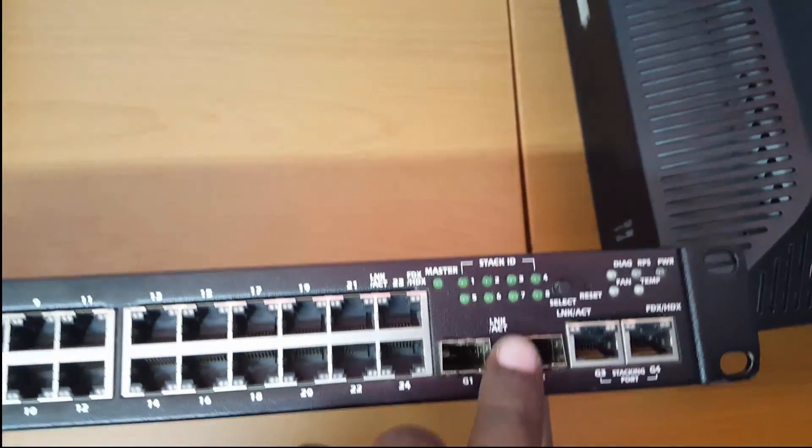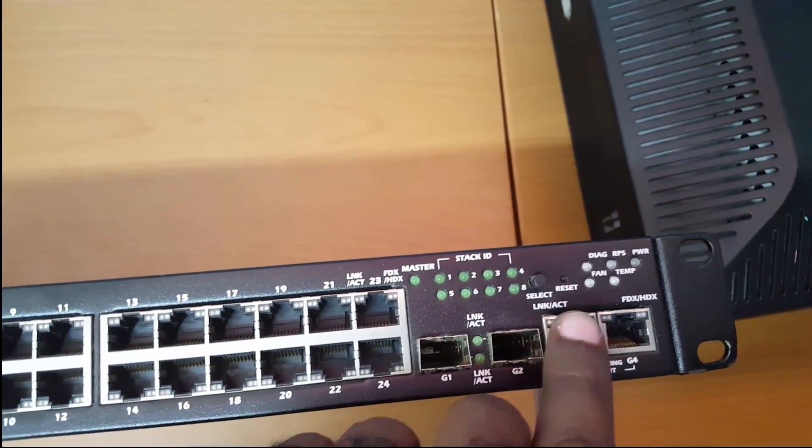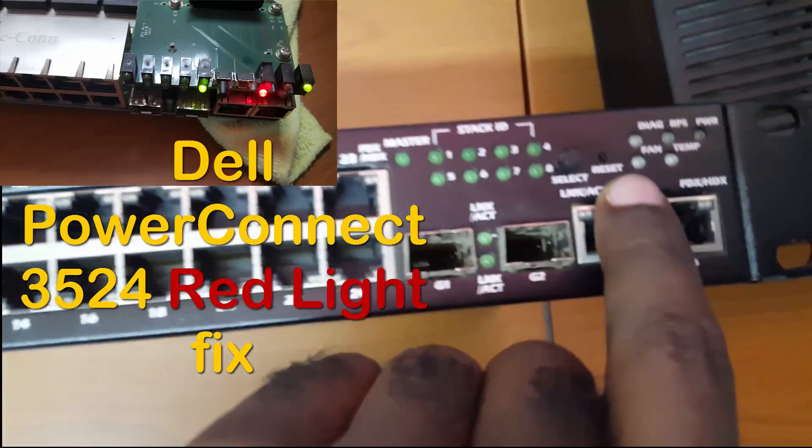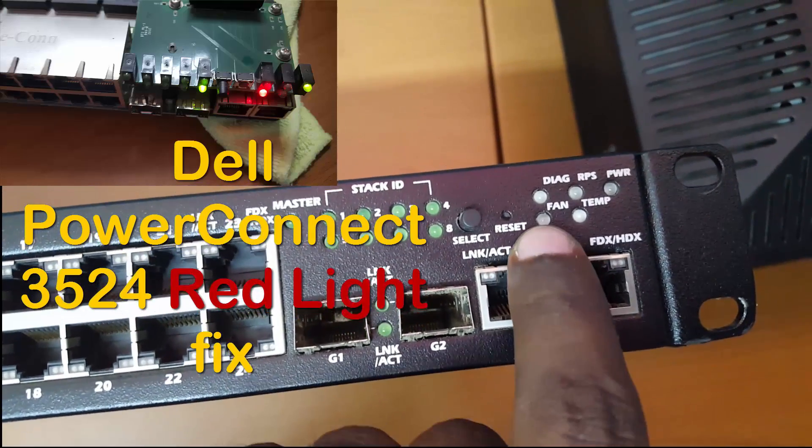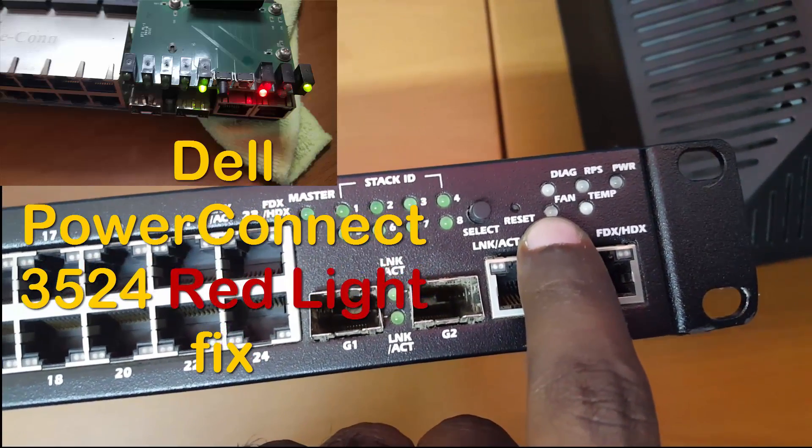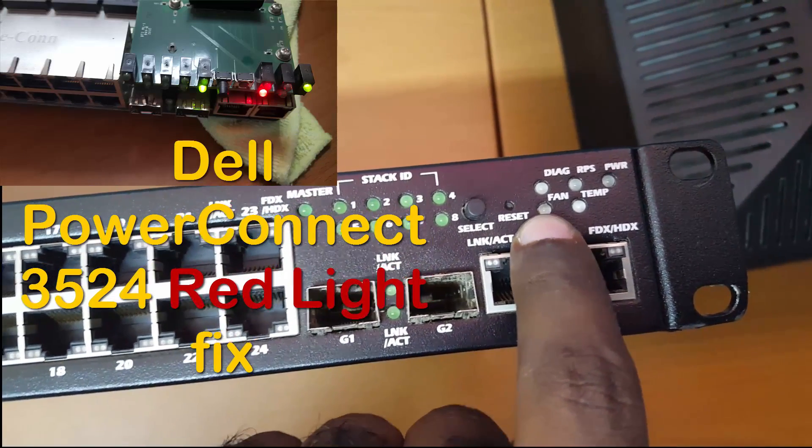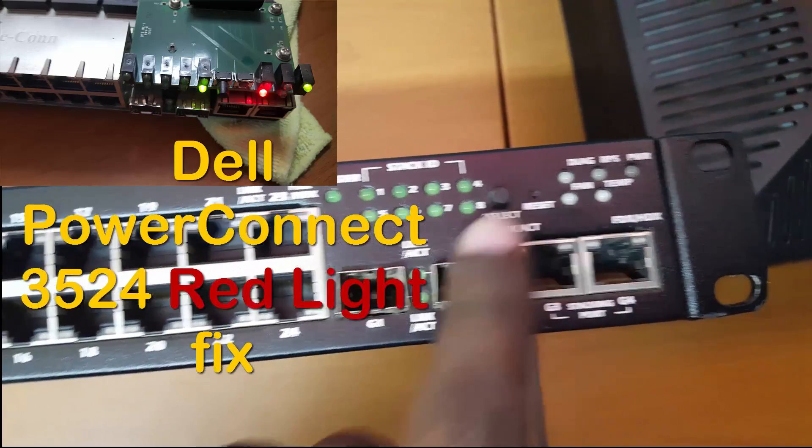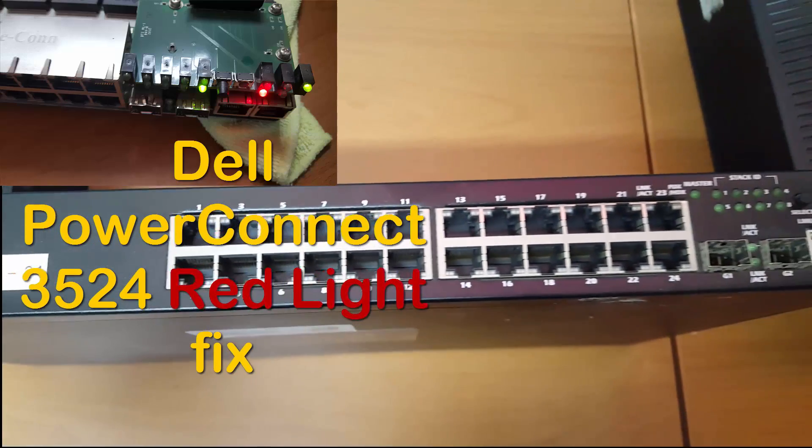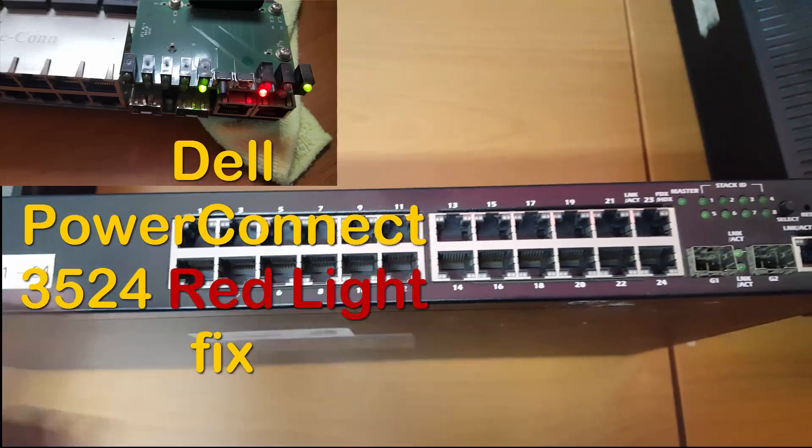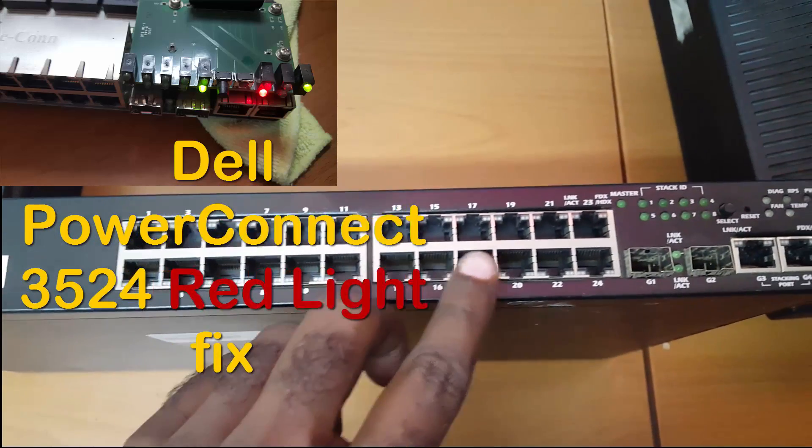Hey guys, this is Ricardo and welcome to another blog tech tips. As you can see here, I'm going to show you an issue where the Dell PowerEdge 3524 is giving an issue. You're seeing the LED that's in red as shown on screen now.